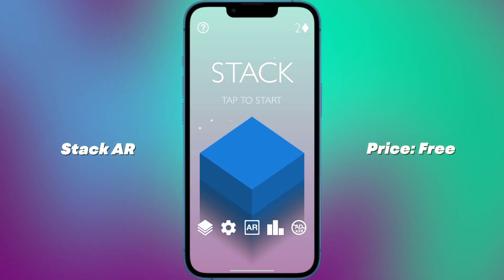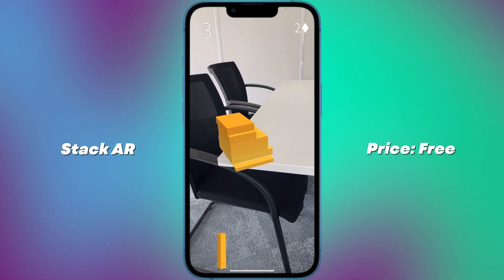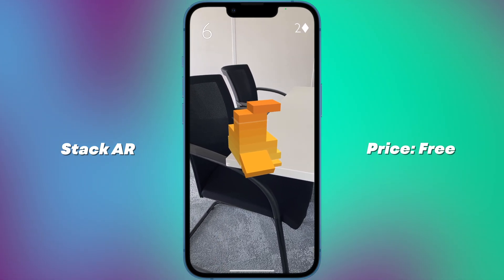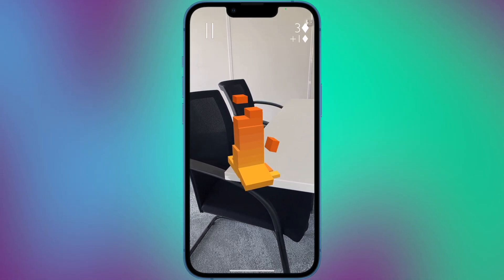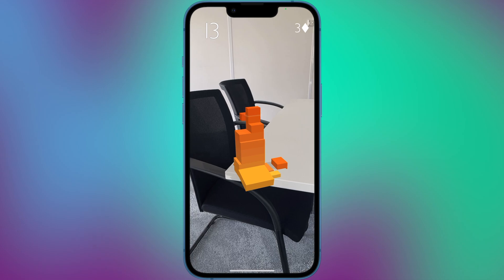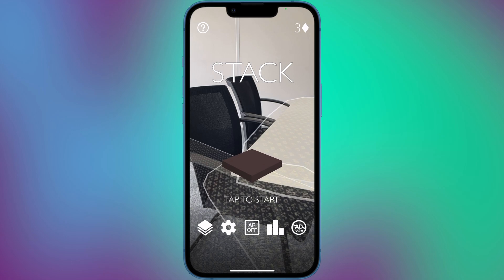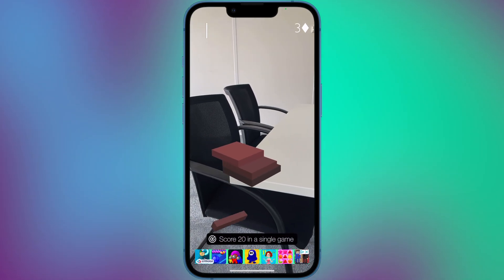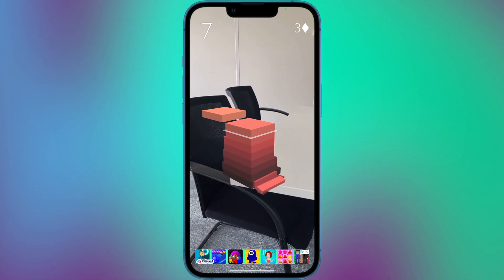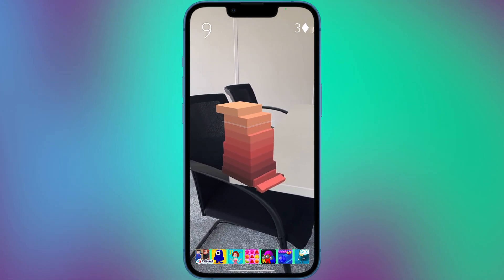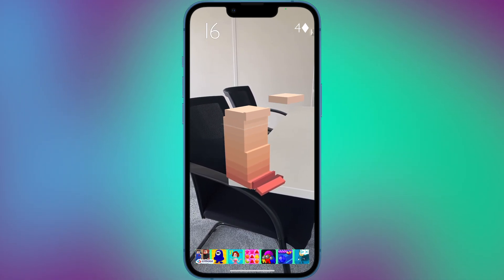Number 7: Stack AR. Stack AR is a mobile game that uses augmented reality technology to create a unique and immersive gaming experience. In the game, players must stack blocks on top of each other to build a tower as high as possible while avoiding obstacles that appear as they progress. Using the device's camera and AR technology, the game creates a virtual tower that appears in the player's real-world environment. Players can move around the tower and view it from different angles, making the game feel more realistic and interactive.